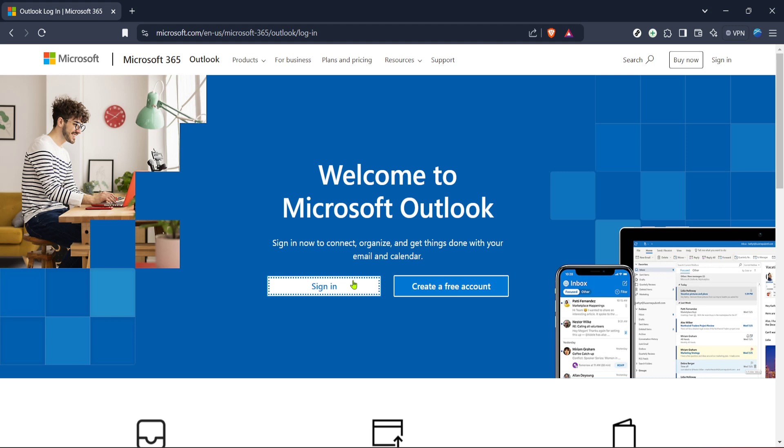First, you'll need to navigate to the Outlook login page on Microsoft 365. Don't worry if you're not exactly sure how to get there. Simply open your browser and type in Outlook Microsoft 365 login, and it should be one of the top search results.